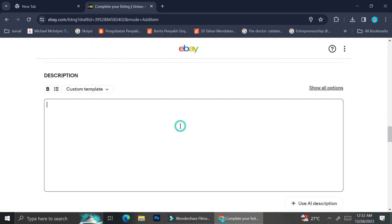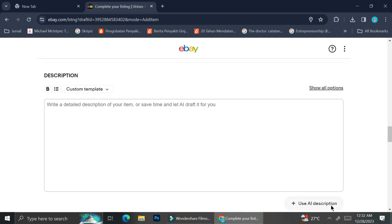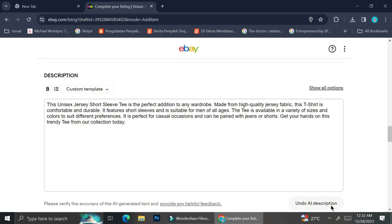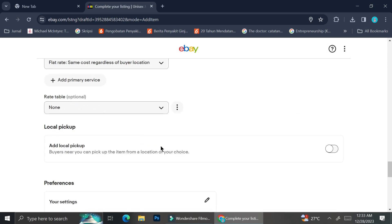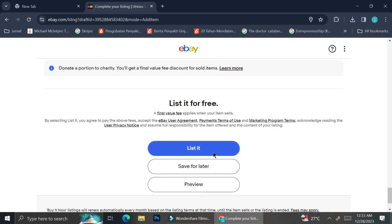Now that we're done with the variations, I'm going to show you how you can create your product description with the help of eBay AI. Here at the description box, you can type the description yourself, or if you don't know what to type, you can click on the AI Description button under the text box. Once you're done with all the details, you can click 'List,' but for now I'll save it for later.